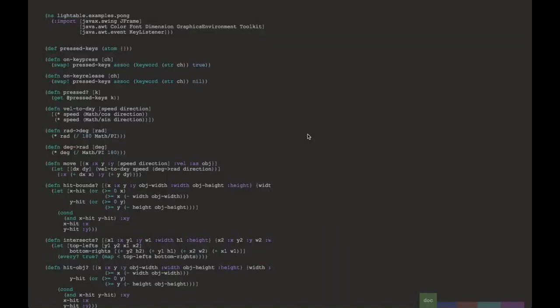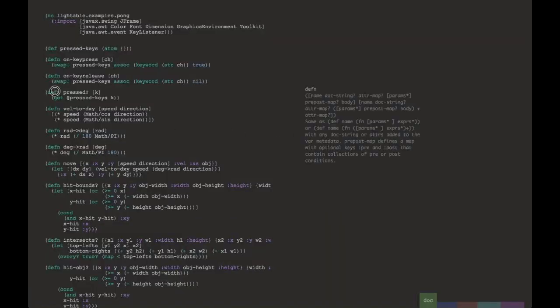Hi, my name is Chris Granger, and I'm going to present Lighttable, a concept for a new IDE. Let's take a look. Now as you can see, we have some code on our canvas.